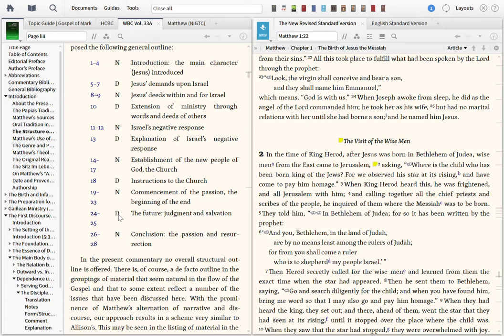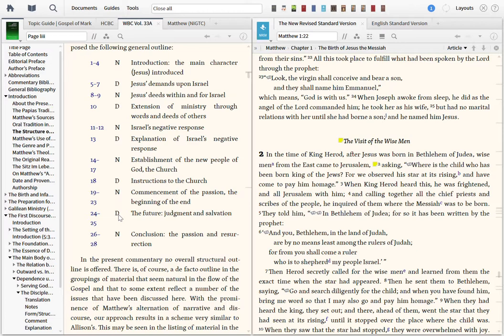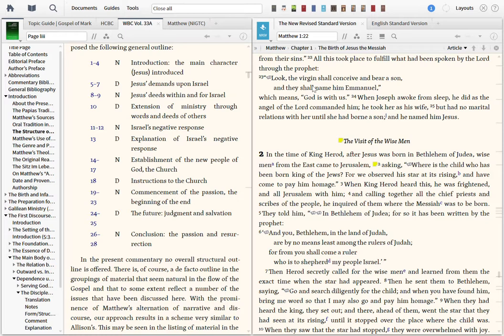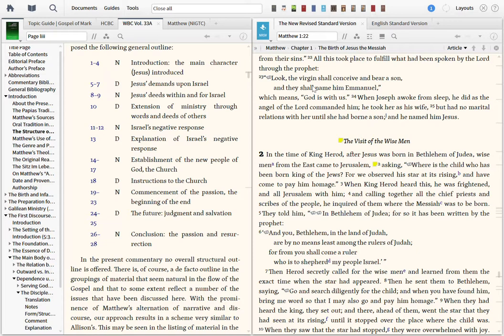A lot of scholars agree on this breakdown of narrative and discourse alternation, and also agree on this notion that there are five discourse sections. Now notice that the first five books of the Bible, the Torah or the Pentateuch, the books of Moses, there are five of those. A lot of scholars believe this is intentional so as to connect the Old Testament story with Matthew.